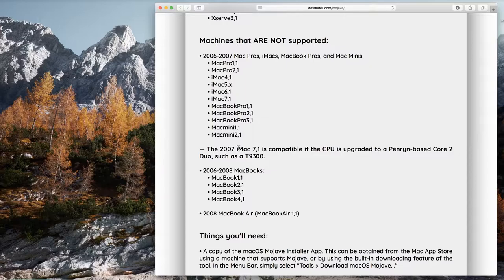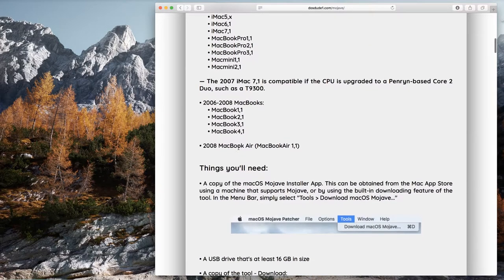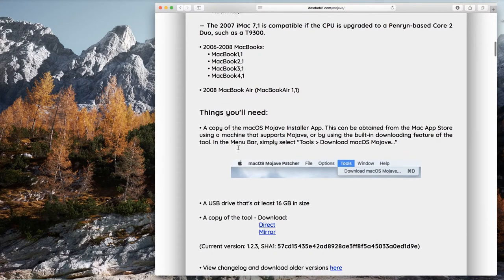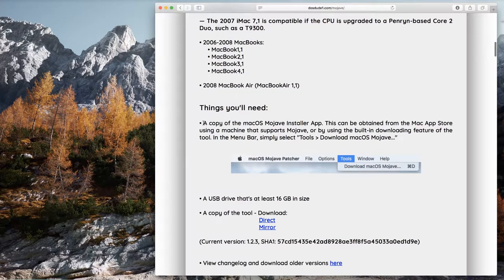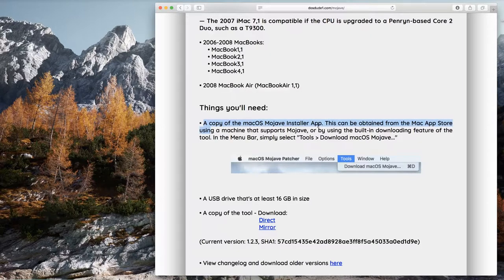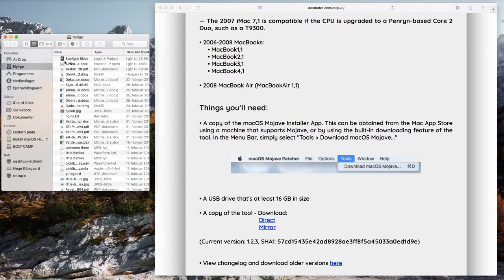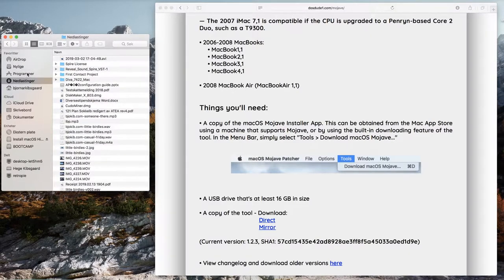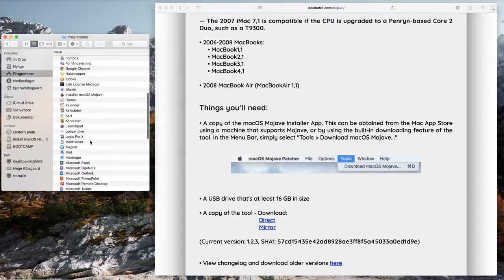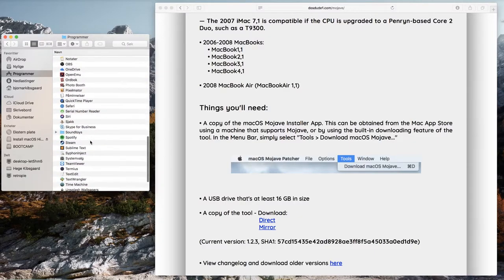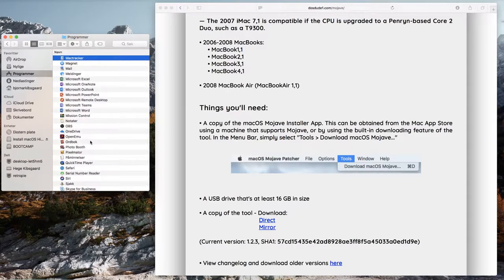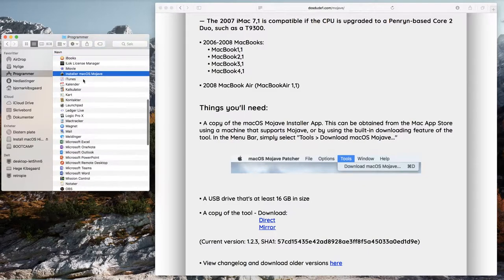Further down the page lists things you need: a copy of the macOS Mojave installer app which you can download from the App Store from a Mac that supports Mojave, or you can use the built-in downloading feature from the tool. You also need a USB drive that has at least 16 gigabytes, and you need to download the tool.